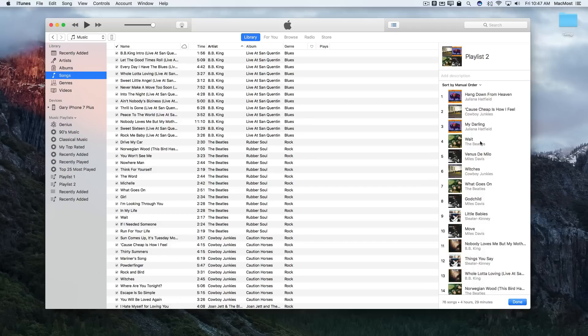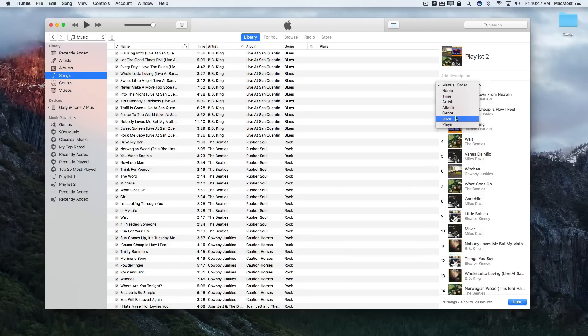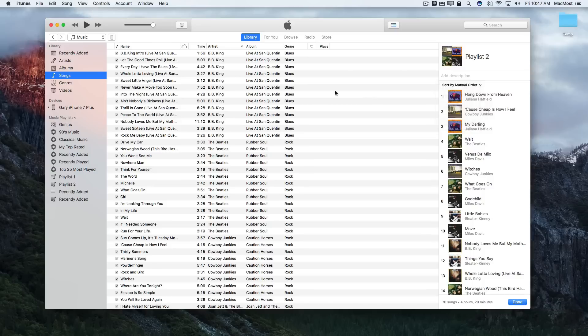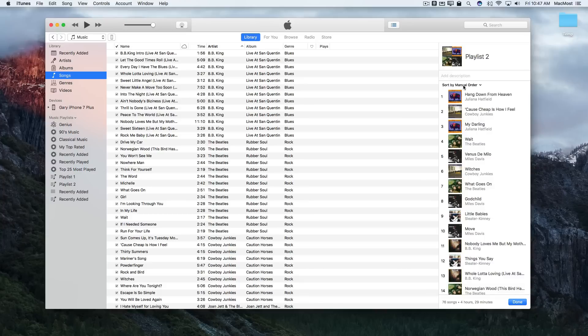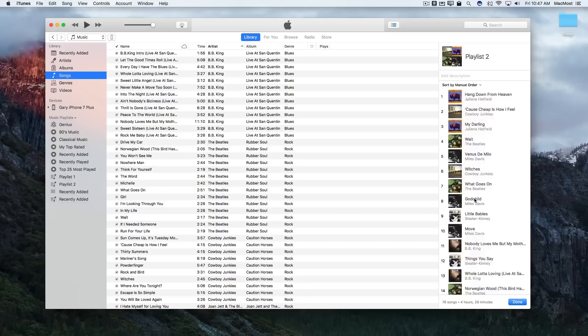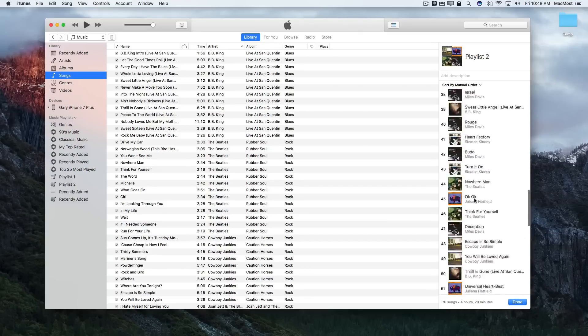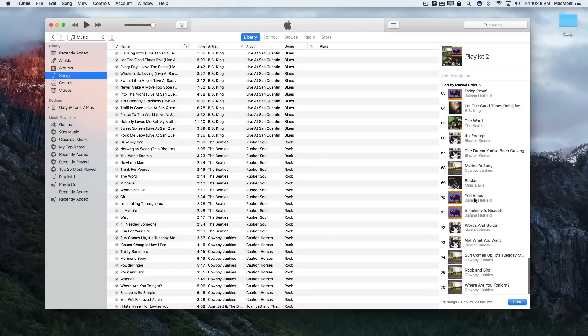So you can do that with a lot of different things. If, for instance, the sorting order you want isn't listed here, you can just sort your library in that way and then drag and drop to a new playlist to create a playlist that has the manual order set to that original order. That's a really simple way to create a mixtape that has everything in a random order but will play in the same random order each time.